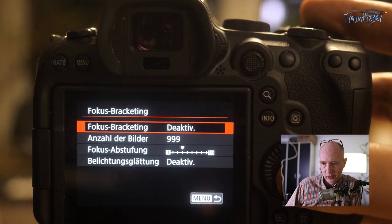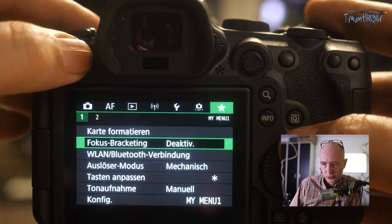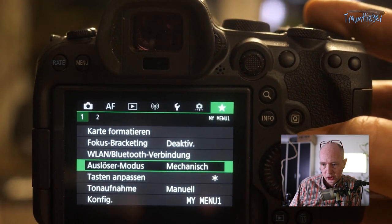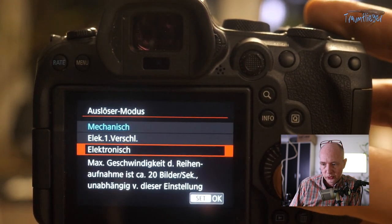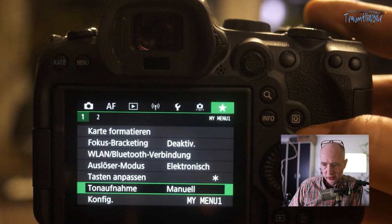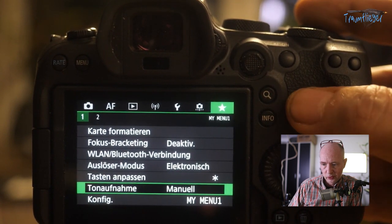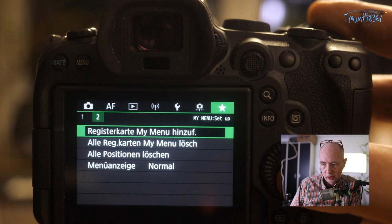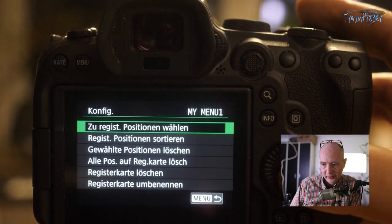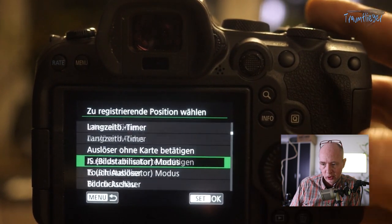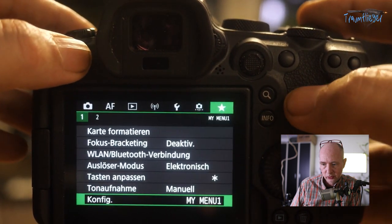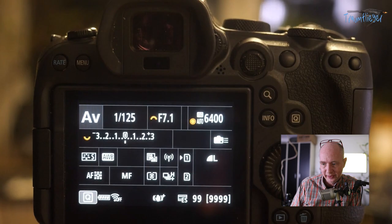Now we're in My Menu. The first things I put here are Card Formatting and, as a macro enthusiast, Focus Bracketing for quick access. WiFi/Bluetooth connection, Shutter Mode (for quick switching to electronic), Button Customization, and Audio Recording for video work are also added. Additional tabs can be registered, entries added or deleted. From here you also have access to all menu entries.